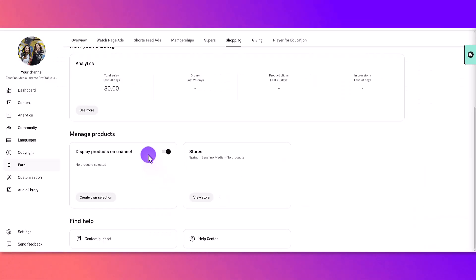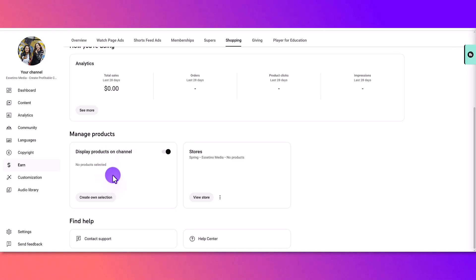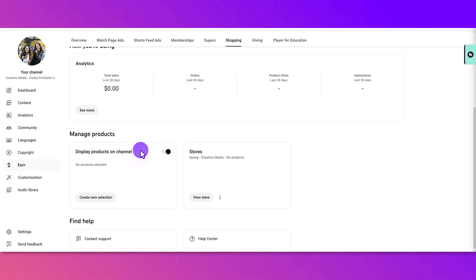So there you go. I am connected. And then now I just need to go and make some tweaks to what products show up on certain videos, which I will create another tutorial on.